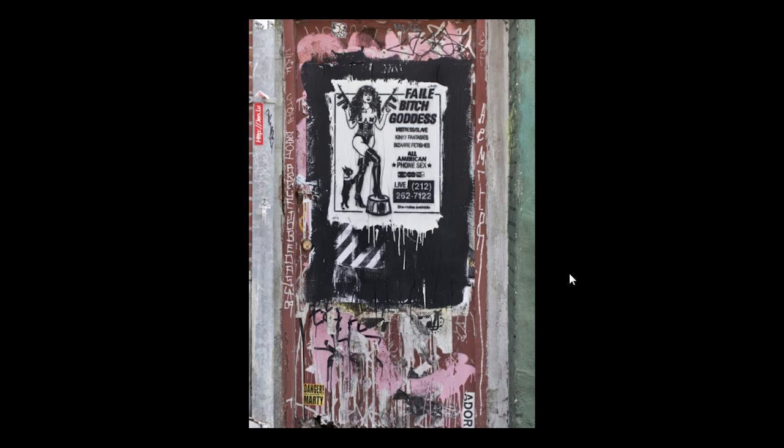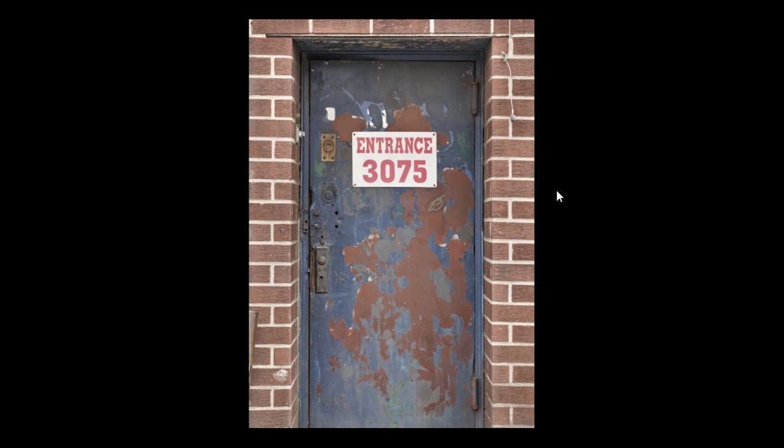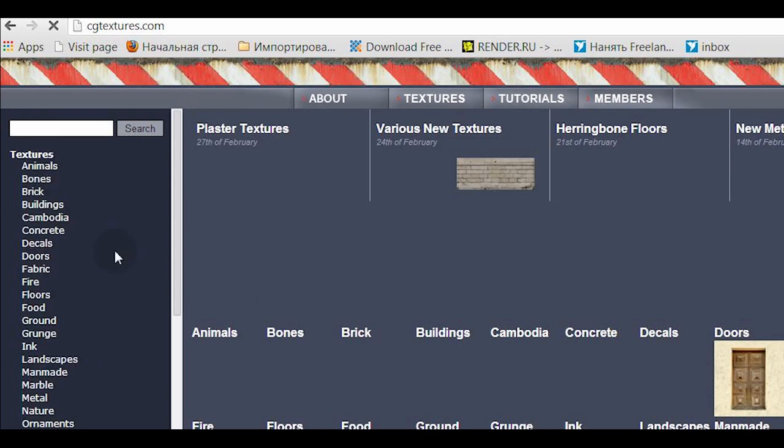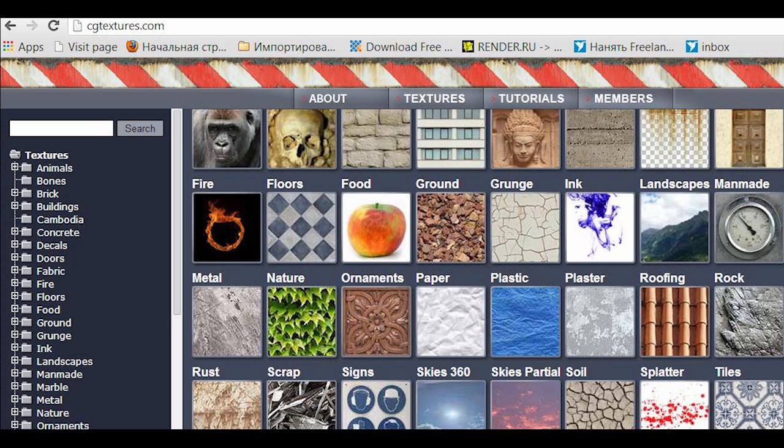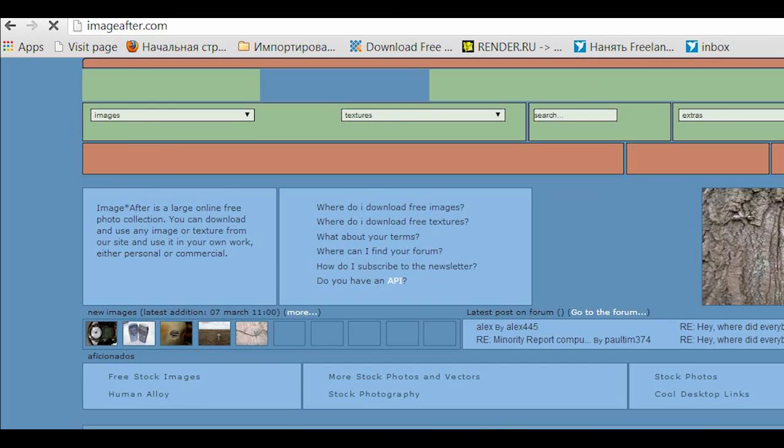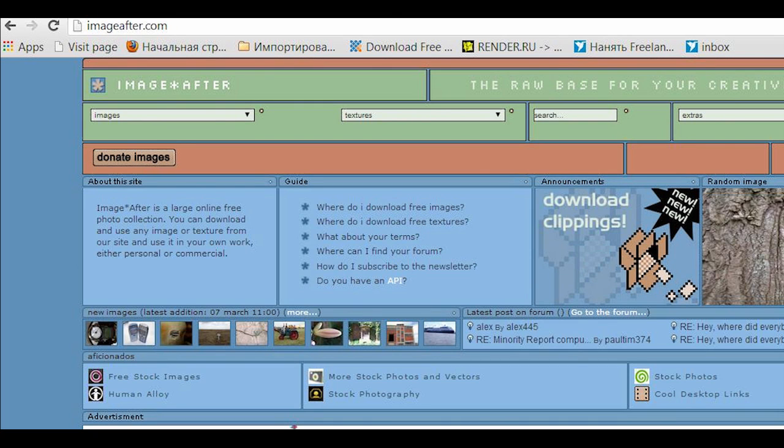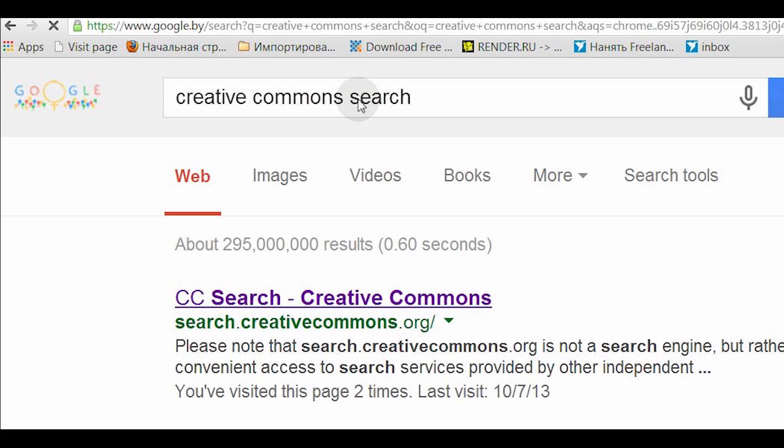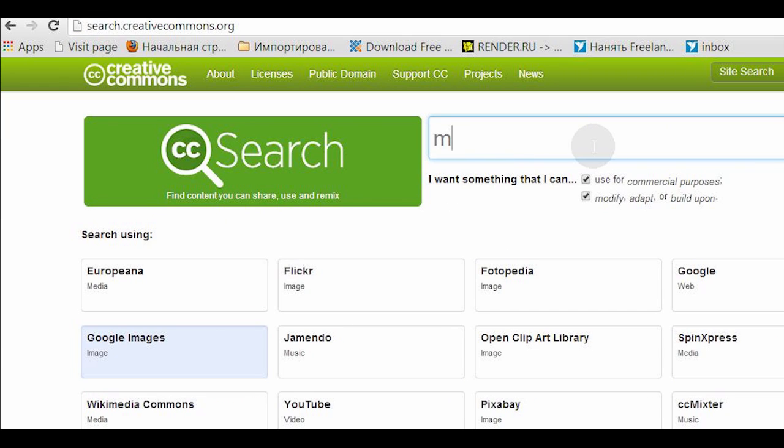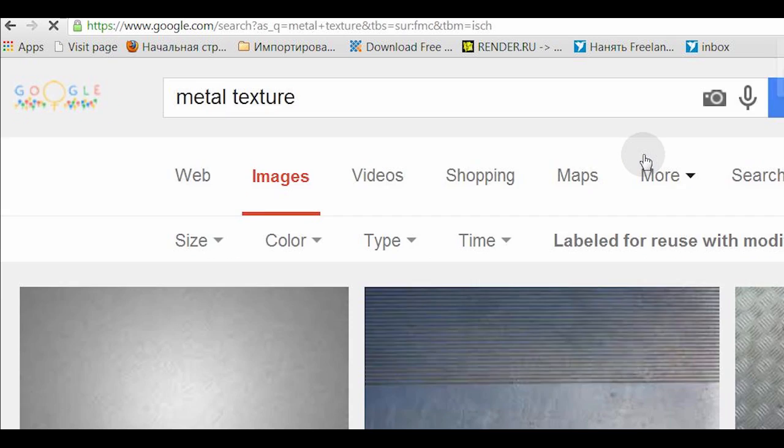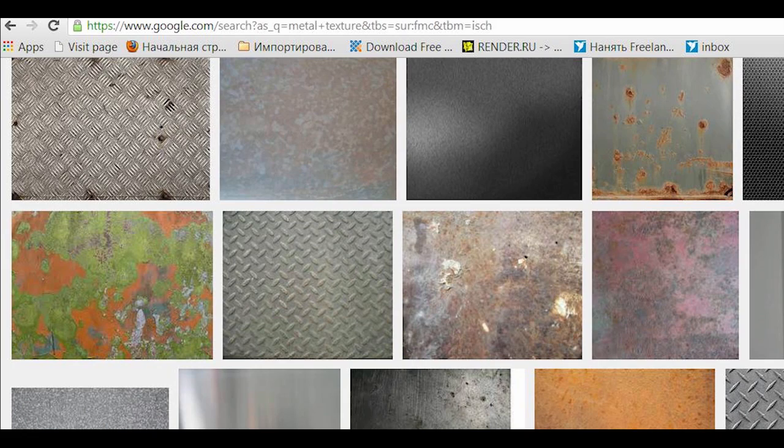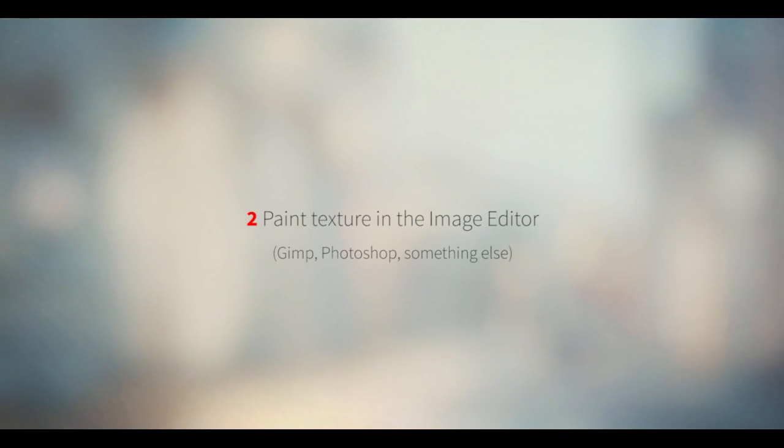We can go to sites like cgtextures.com and download some textures, but we can also use something like Image After, a site with free textures, or just use Creative Commons Search. It's a cool search system that helps us find free textures that we can use even for commercial purposes. Search for metal textures and we're good to go.